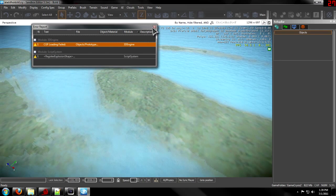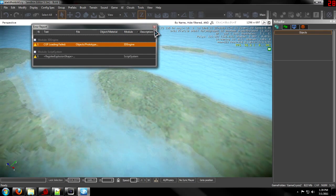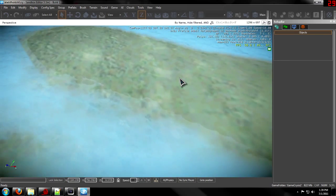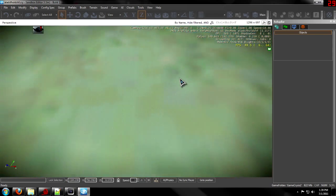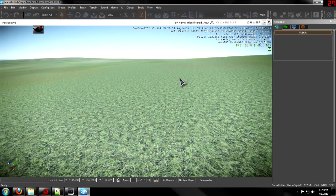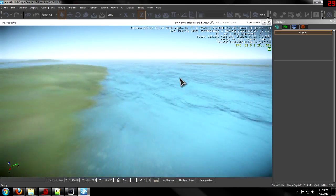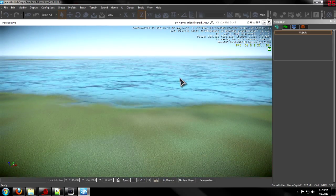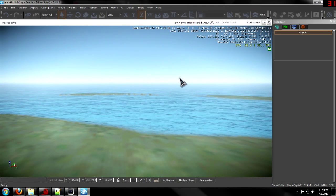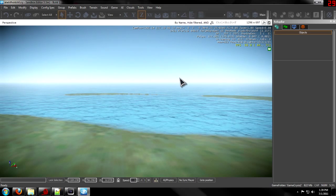Now you'll have a little error report pop up — that's no problem. And you should have a texture on your map, like so. Don't forget to comment, like, and subscribe. More tutorials on texture coming soon.